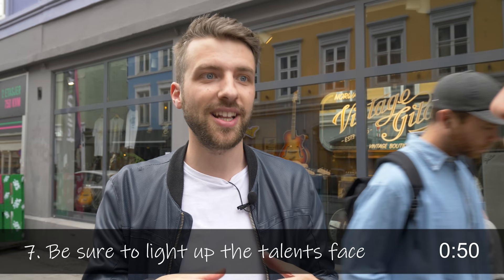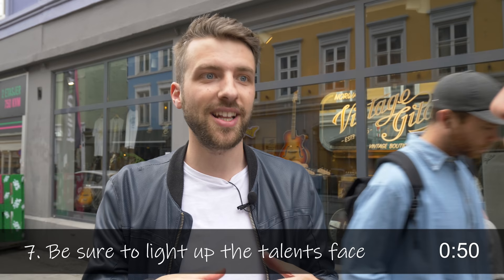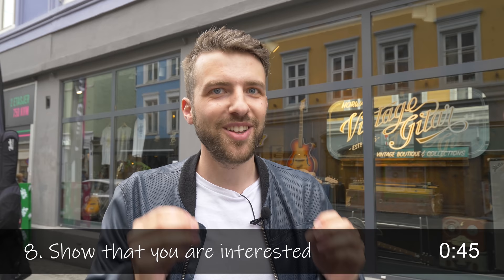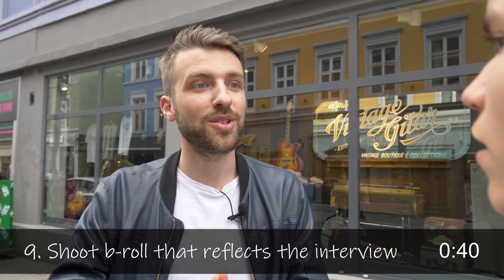After that, you shoot. When you talk with him, just nod your head, like show that you're interested, but don't say anything because it will interrupt the sound. And then you shoot the B-roll because you don't know what he's going to say. That's why you do the interview first. Because then you can shoot some footage afterwards that reflects what he's saying.